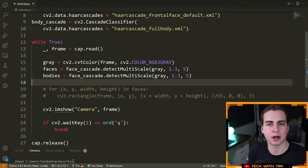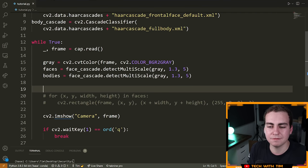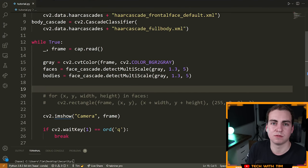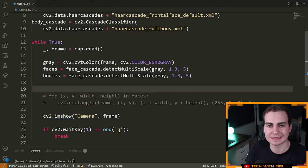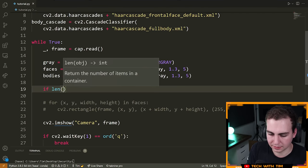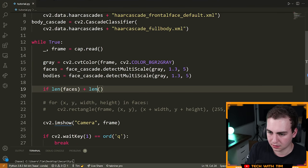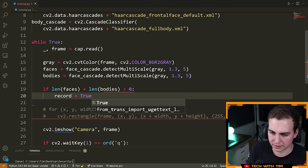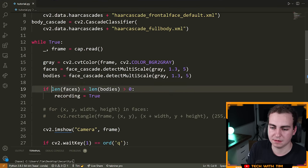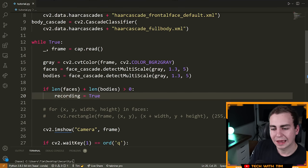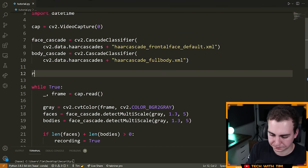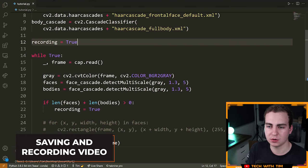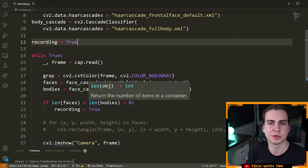So if I see a body or a face, start recording — I don't really care where in the frame it is. How can I check if a body or face is present? I can look at the length of my faces list and bodies list — if I have one face, that list will be length one. So I'll say: if len(faces) + len(bodies) > 0, then recording = True. Let's make a variable called 'recording' equal to True up top. Before I go further, let me show you how to record video, and then we'll implement all the logic for recording at a specific time.